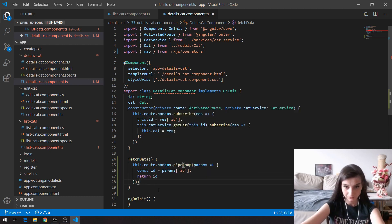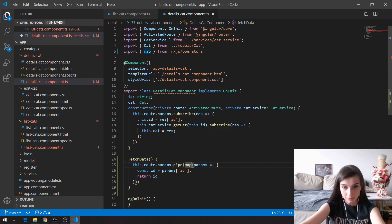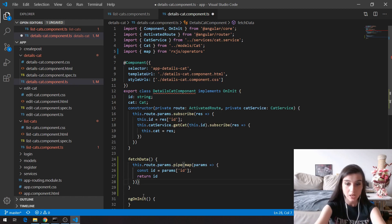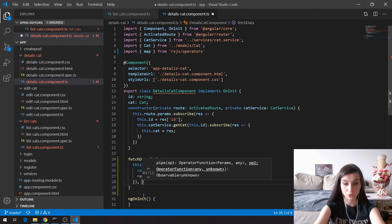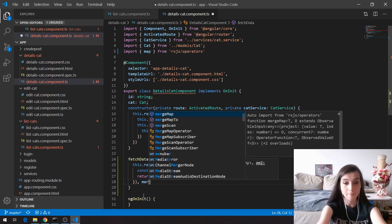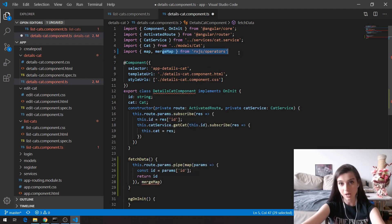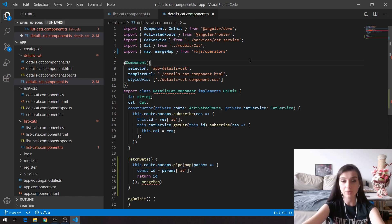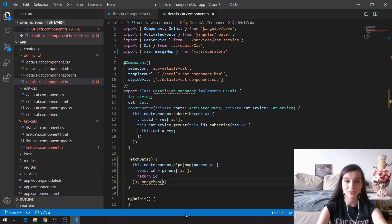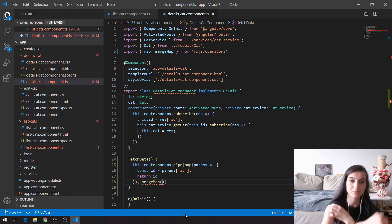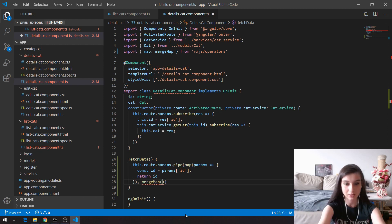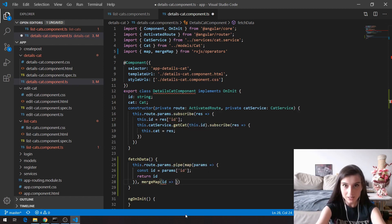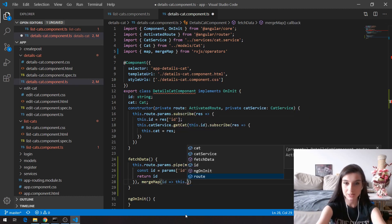The next step here as a second parameter of this pipe is going to be the second thing I want to show you, which is merge map. In merge map, we can use whatever we have piped and mapped in the previous function. So basically I can say that here I'm expecting the id, and this id is going to go to our service function.